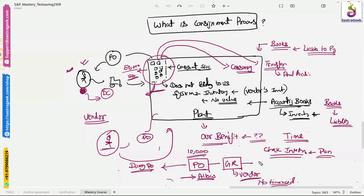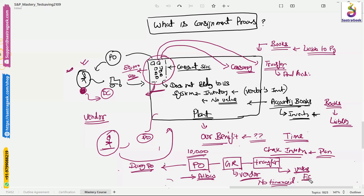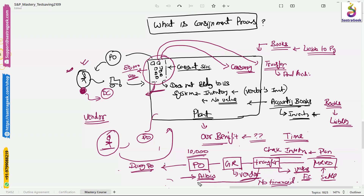When you transfer the material from consignment stock to your own location, or when you consume it, at that time the value will come to our inventory and the financial entries will be posted. Based on this transfer, we do a settlement — not MIRO, but MRKO settlement — that will punch the invoice. Also, when doing the transfer, the purchase info record is very important here because we bring the price from the purchase info record.